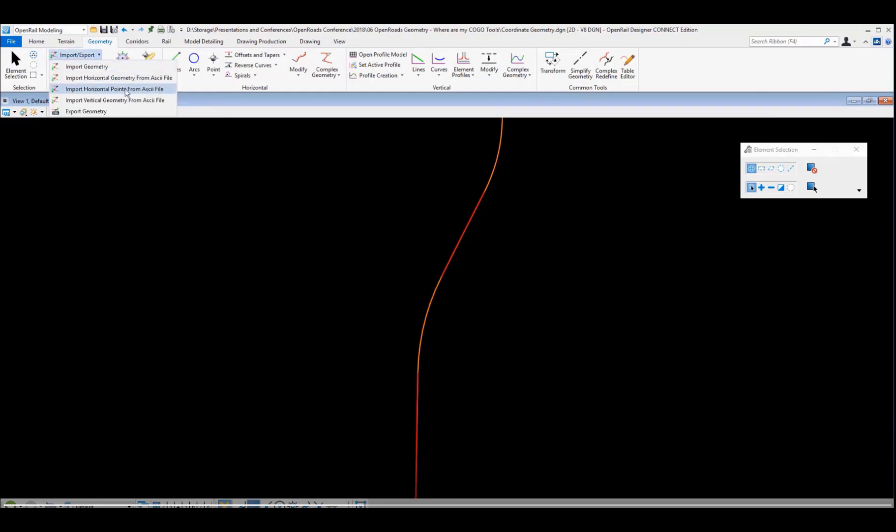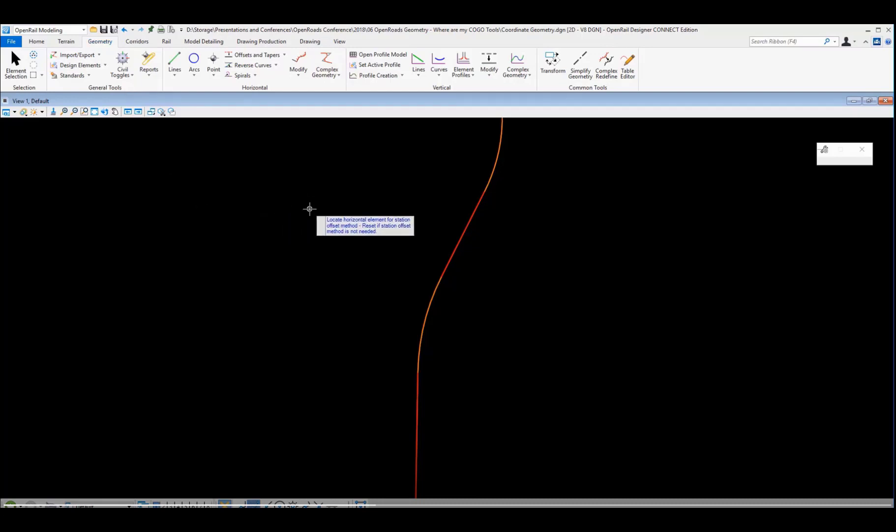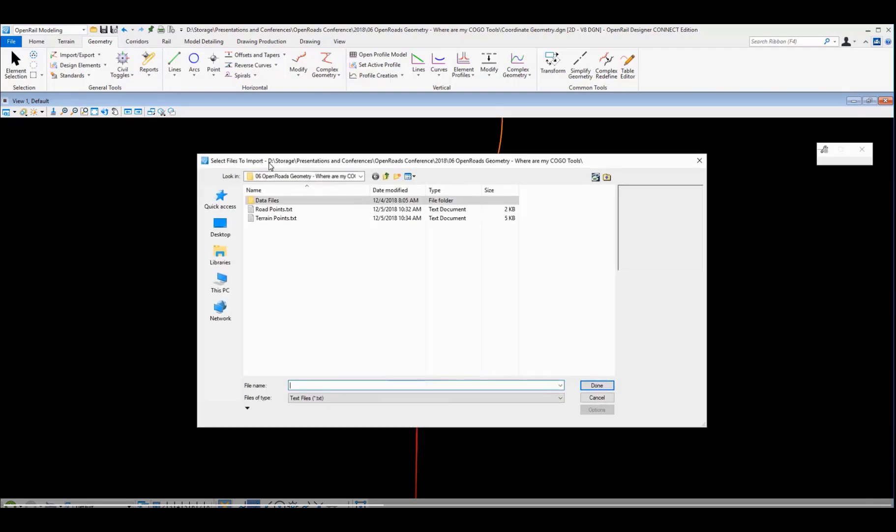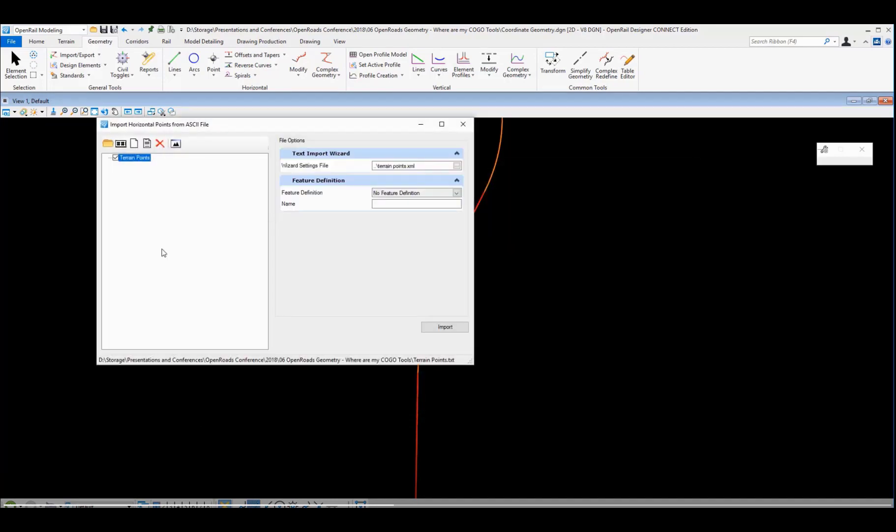We'll run that with the create horizontal points from ASCII file tool. It prompts us whether or not we need to select a reference geometry. For this first one we don't, we're just bringing in that terrain data. So we'll reset out of that and then we'll go select the terrain point file.